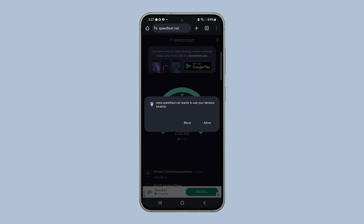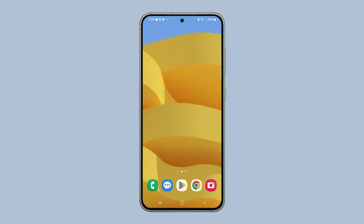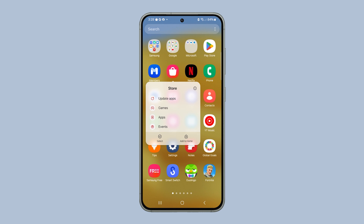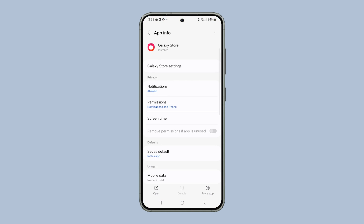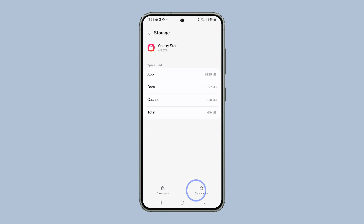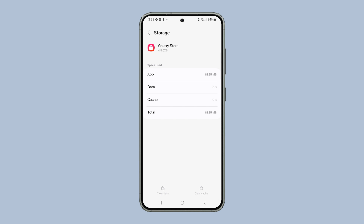On the other hand, if the app just won't load and your connection is fast and stable, you just need to reset the Galaxy Store itself. To do that, tap and hold the Galaxy Store icon. When the options show, tap the App Info icon. On the next screen, tap Storage. Tap Clear Cache first, then tap Clear Data.